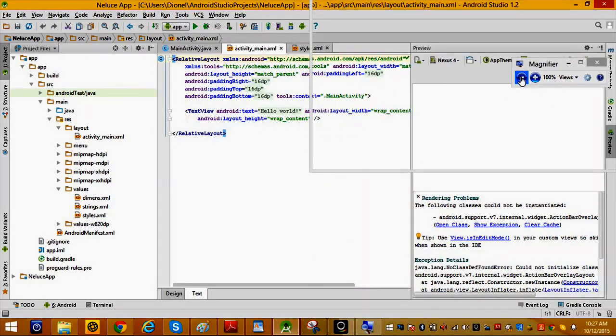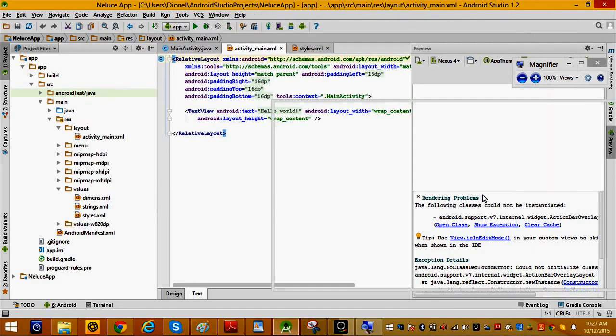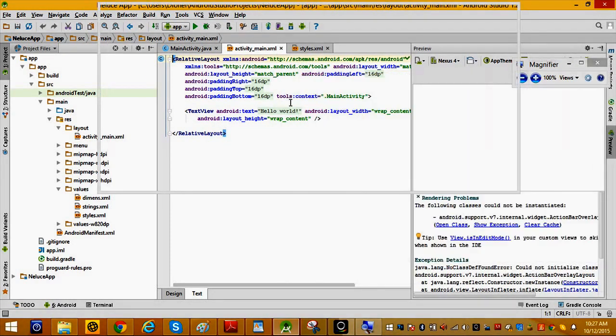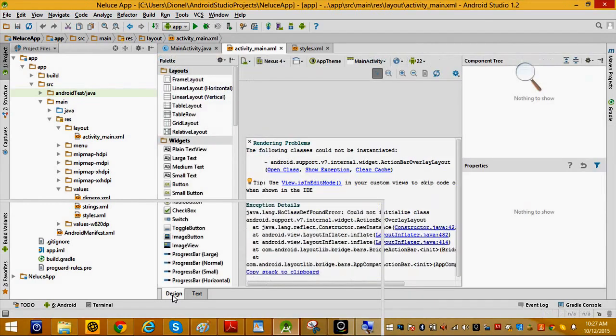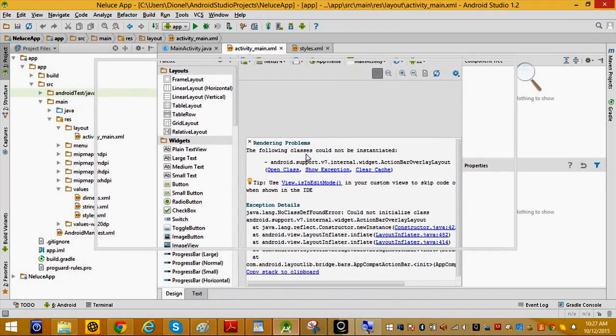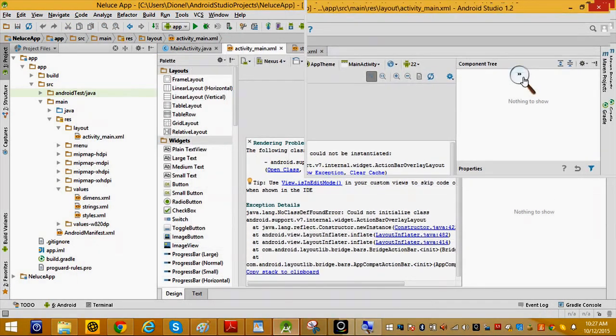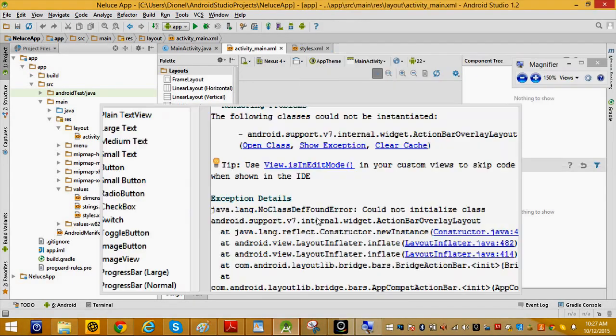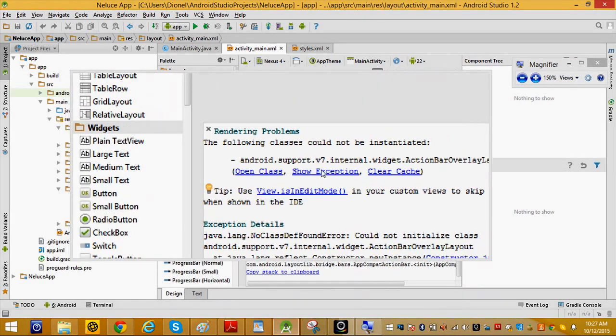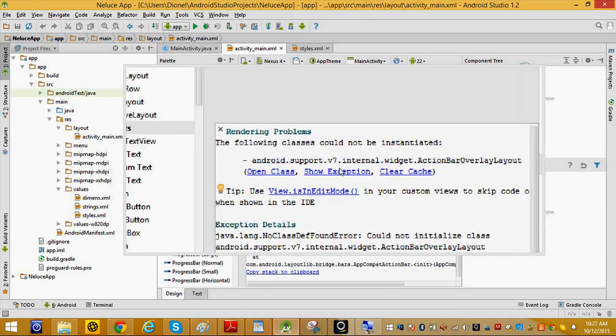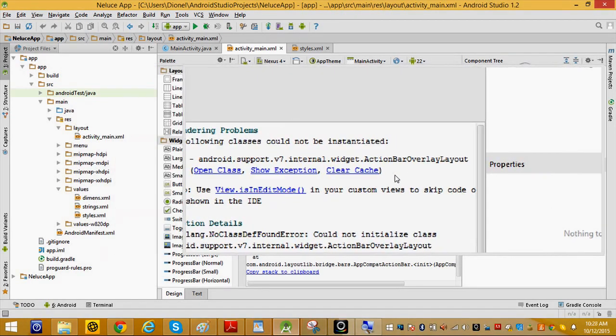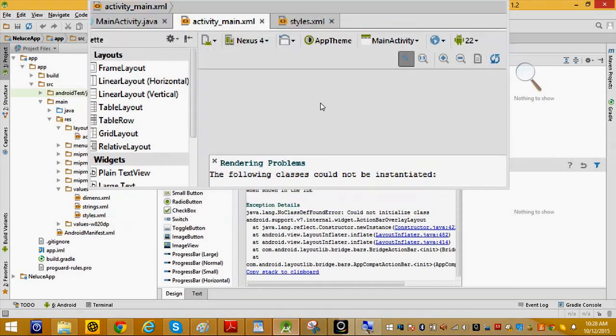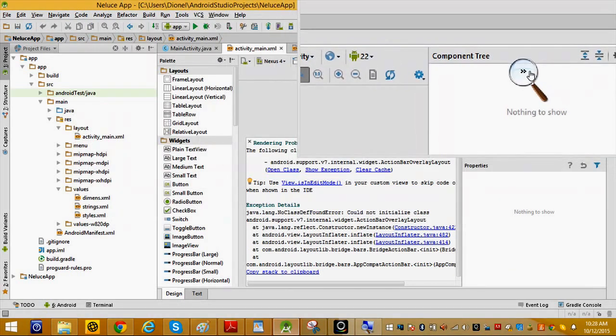Notice you don't have any preview here. If you go to design, you get the same rendering problem message. The following classes could not be initiated, and you're missing the device image.